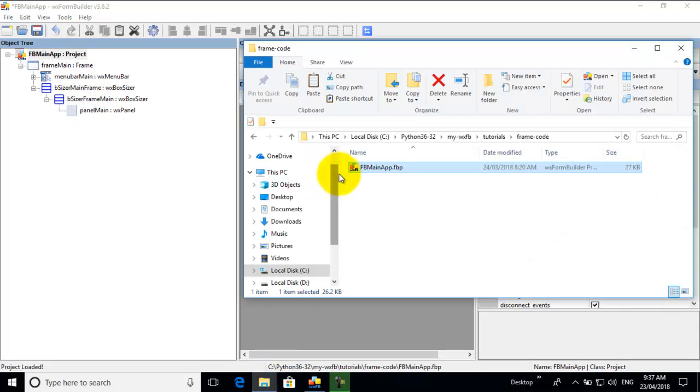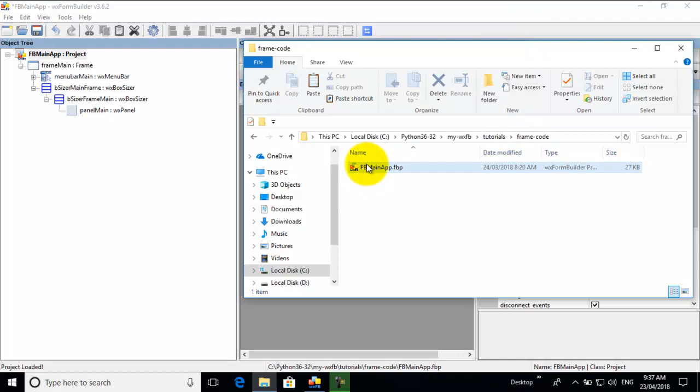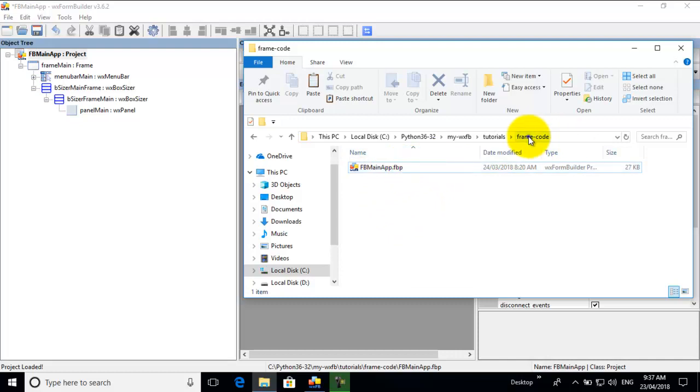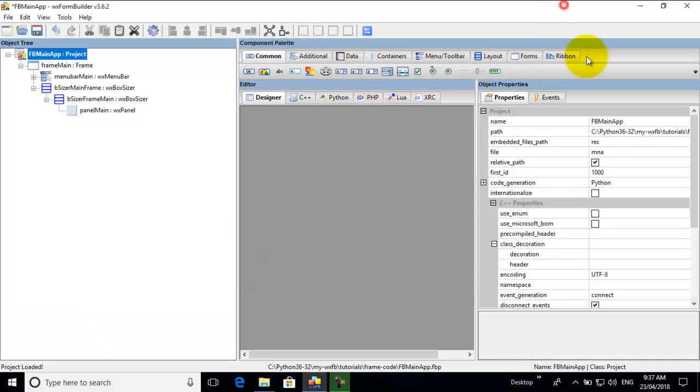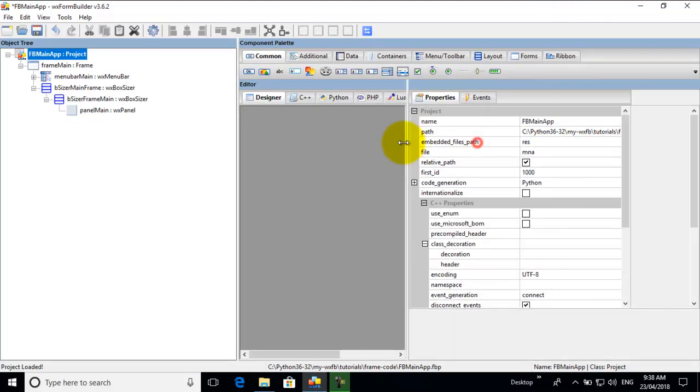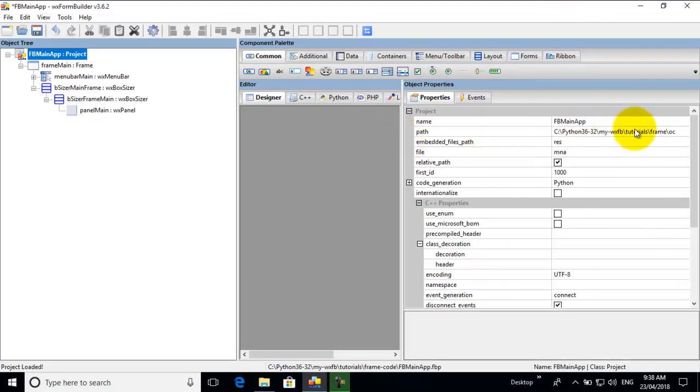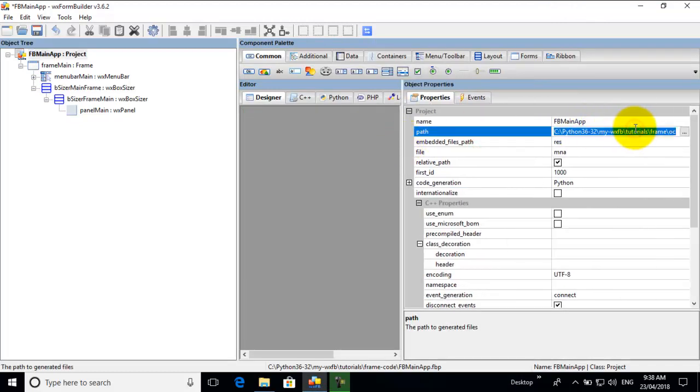What I've done is I've saved the WXFormBuilder file in this folder called FrameCode. Now there are no other folders or directories, it's just straight code there. And I'll just copy that and change the location because I've changed it from the last tutorial.